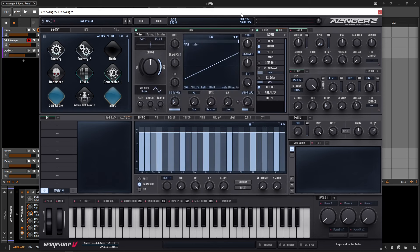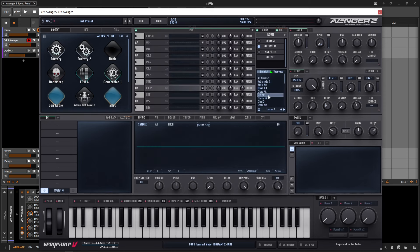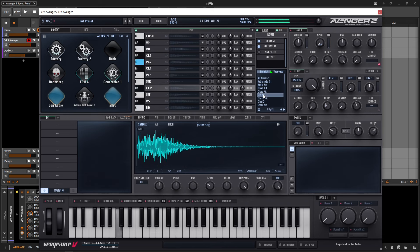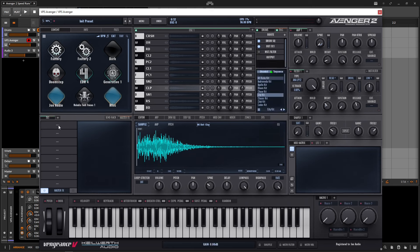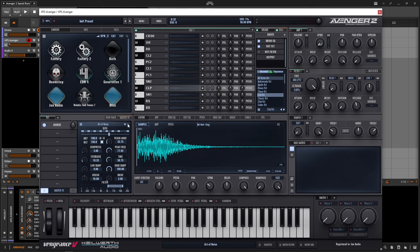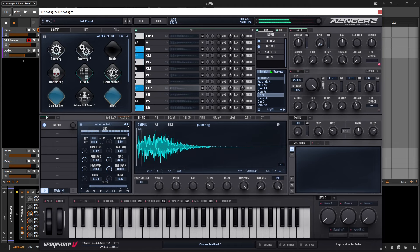Tip number two is a really interesting one. Let's say we have some drums — turn down our oscillator, go to our drums, and pick the same kit. Now let's say we want to route our entire drum kit to an effects rack and process it all together. We can click on the master effects, and down at the bottom it says assign all slots to FX1. We can click this, then pick an effect like a bit byte — so this way we can transform an entire drum kit with just one button.